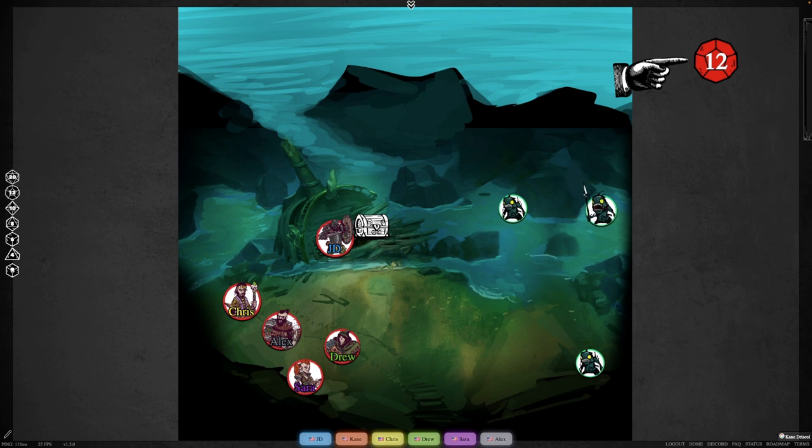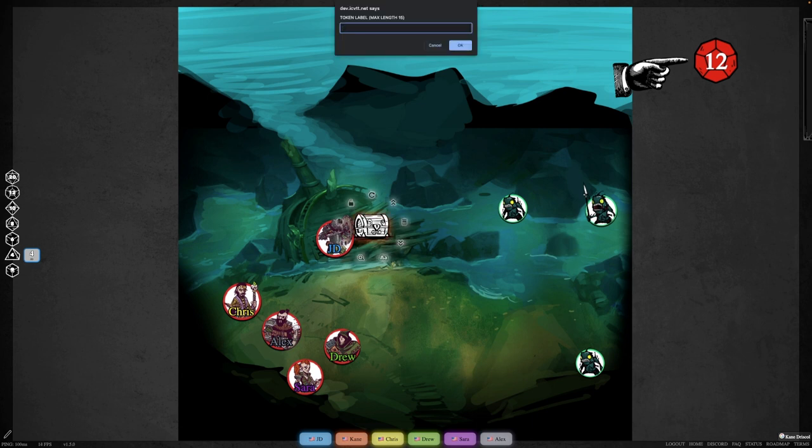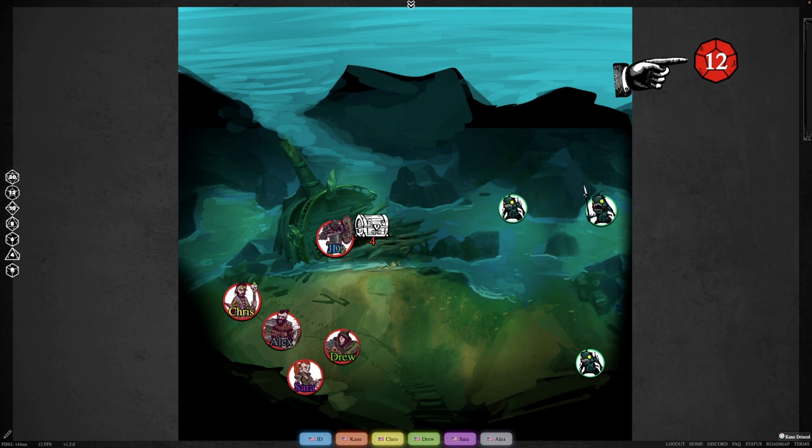JD comes in and he rolls that d4, gets four effort on it. Now this is a one heart chest. So we've applied four points of effort to that chest, like four points of damage, to opening that chest. And once we get to 10, then we get there. I'll talk about hearts and efforts in a second.